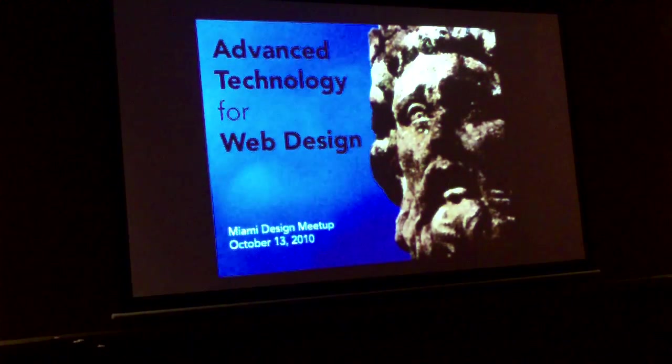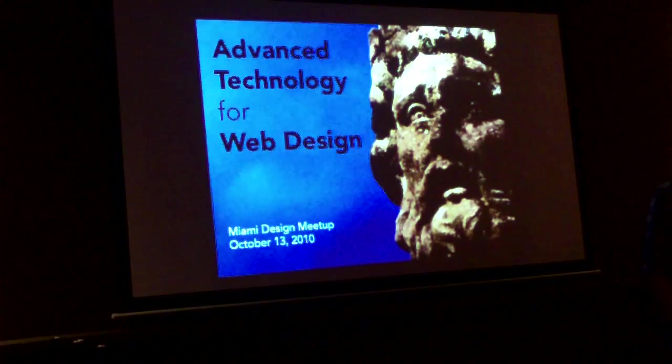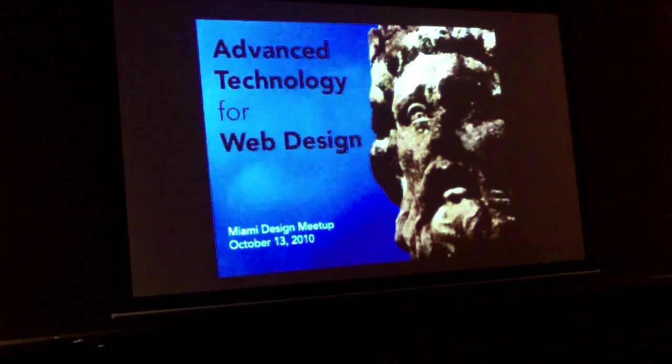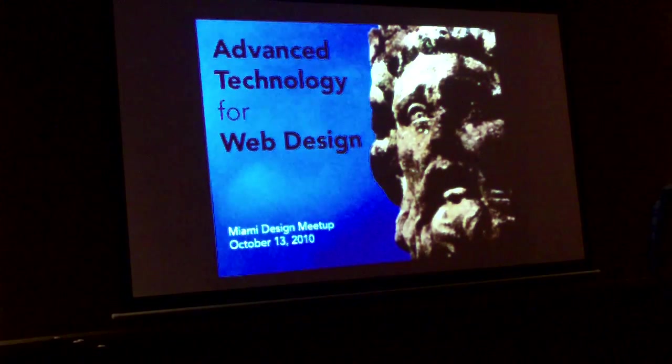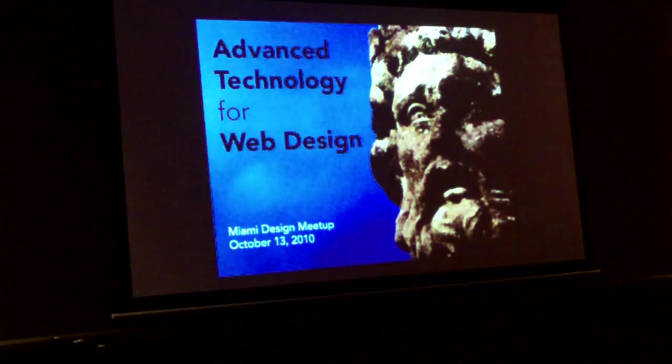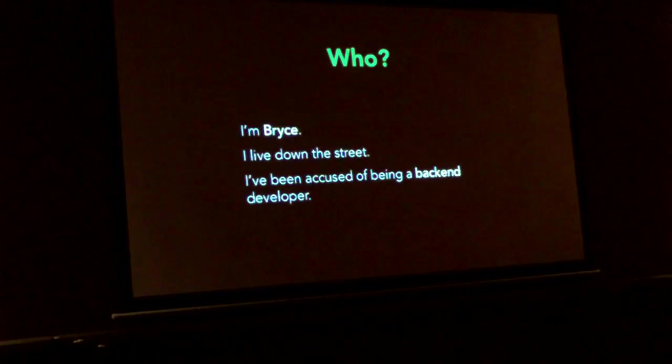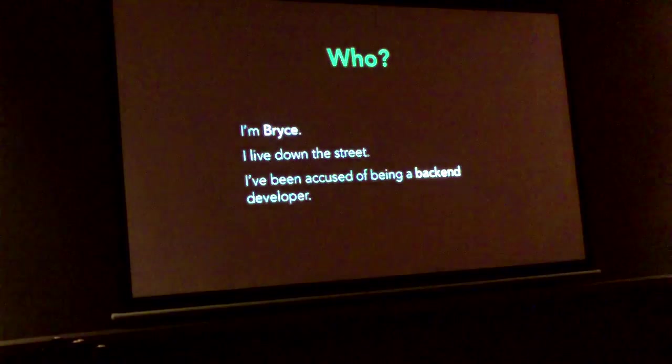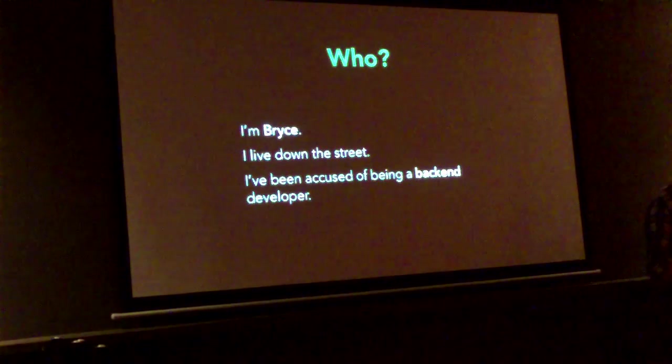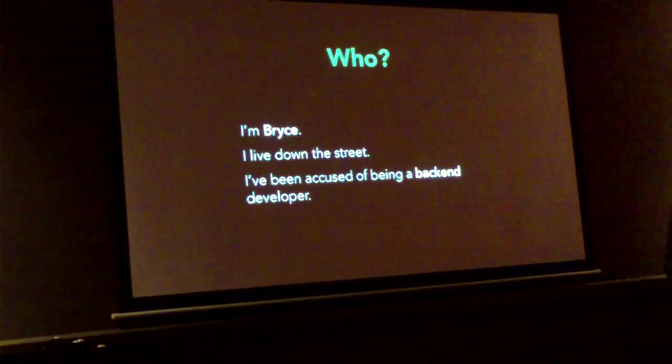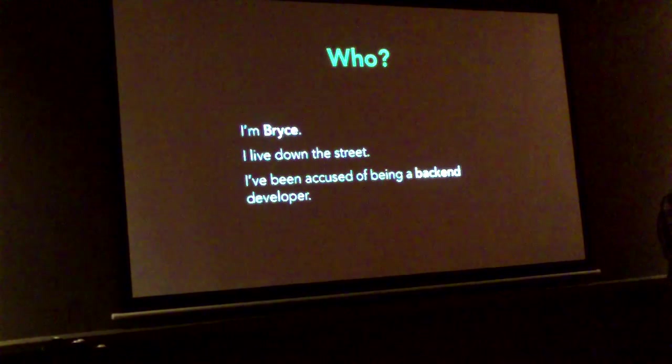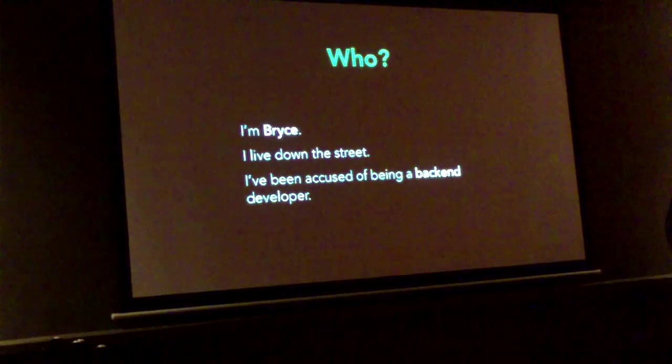I'm going to get started talking about advanced technology for web design. So I'm Bryce, I live down the street, and I've been accused of being a backend developer, not so much front-end.